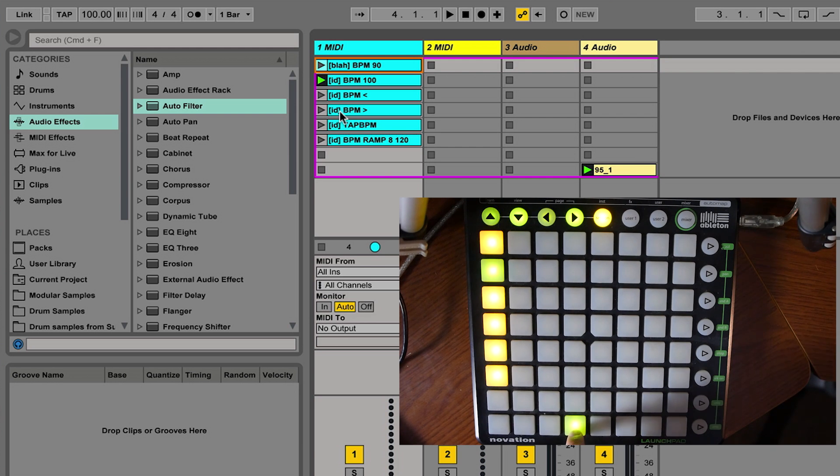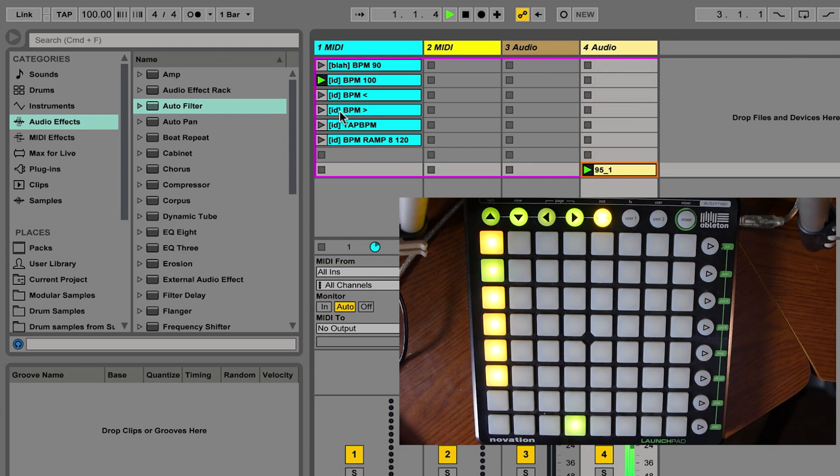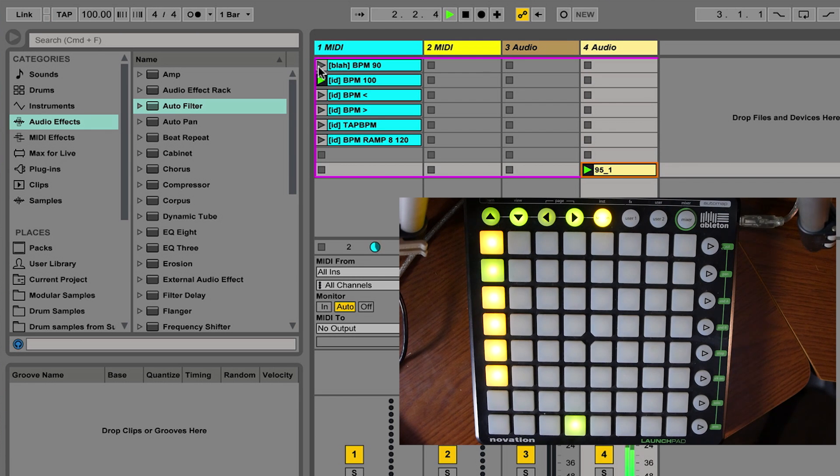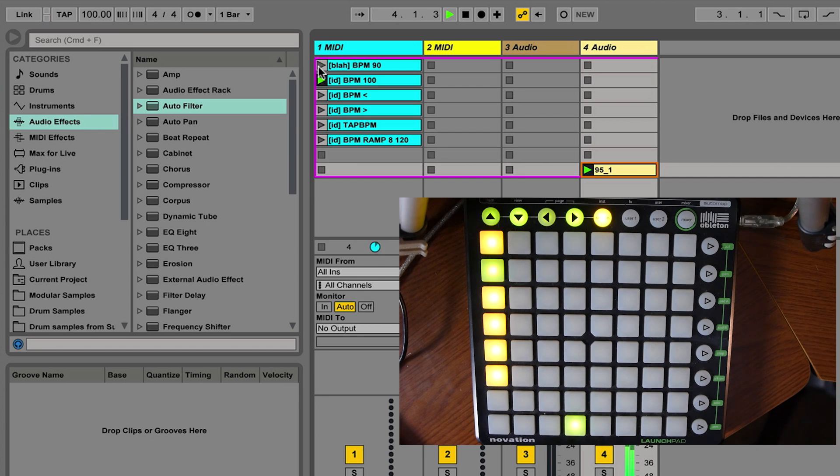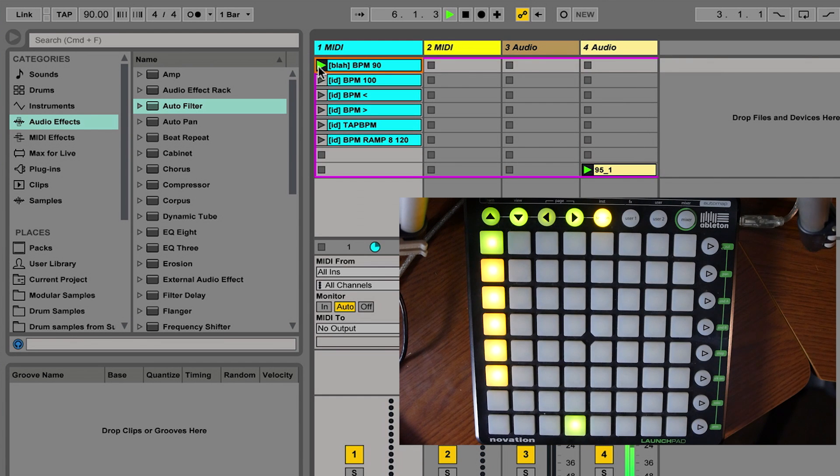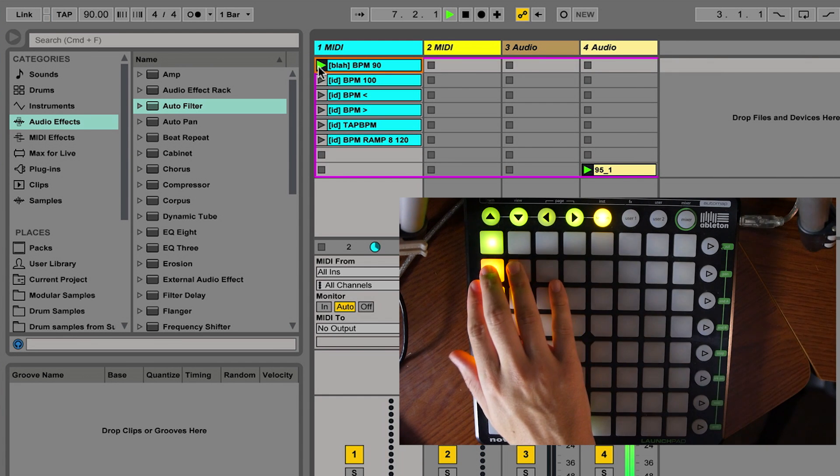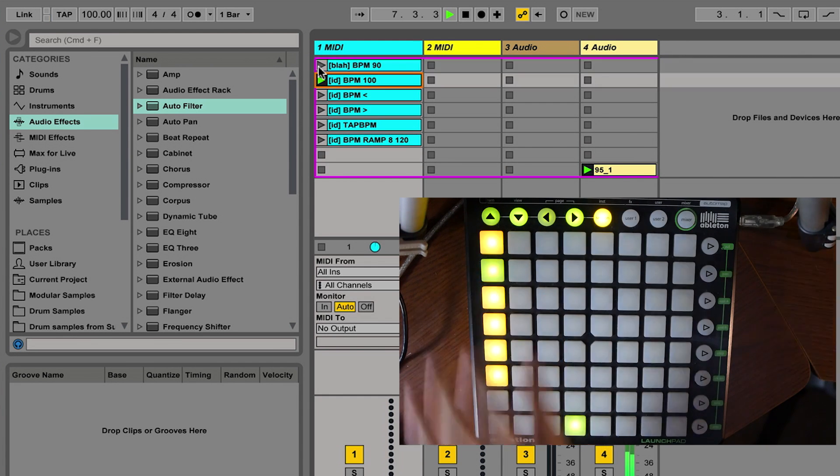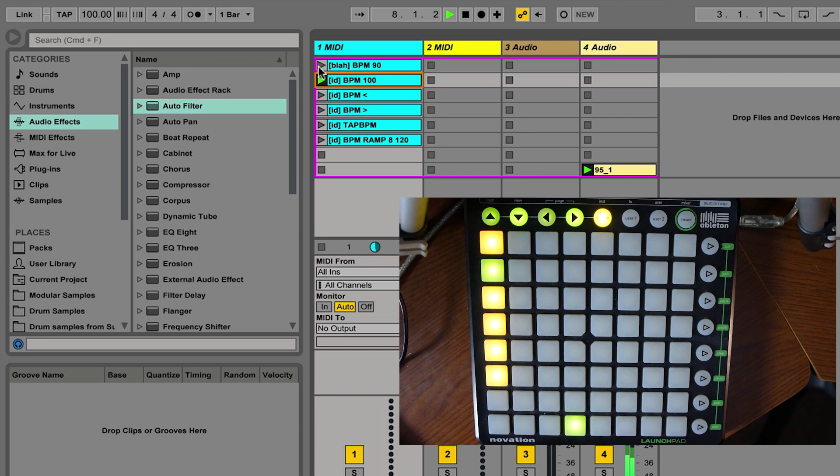So right now, listen to this clip. If I launch this clip, what it's going to do is it's going to tell Ableton Live to play the clock at 90 beats per minute as opposed to 100 where it is right now. So check it out. So now we're at 90. I'll play the second clip. Now we're at 100.